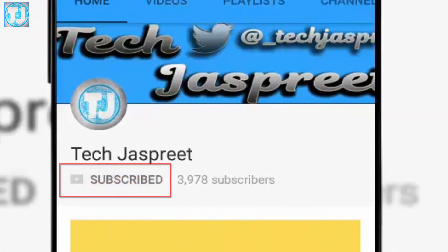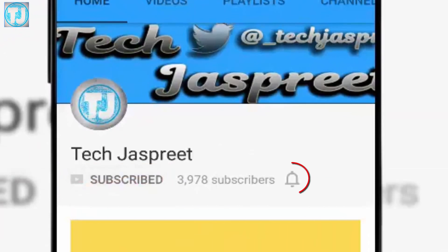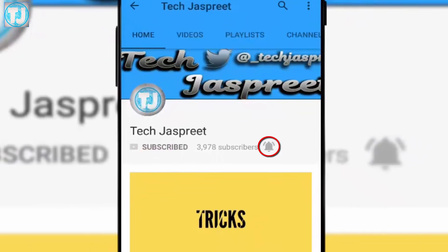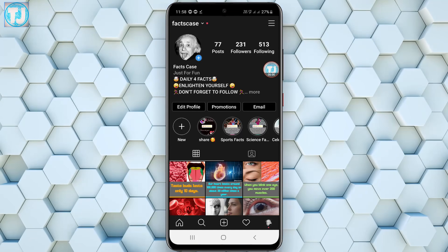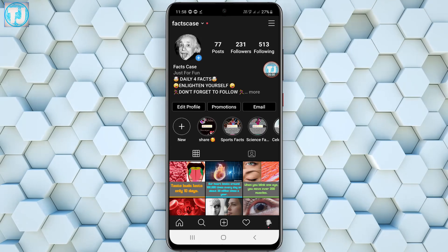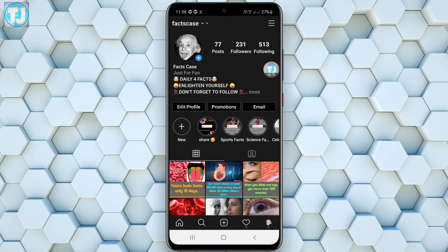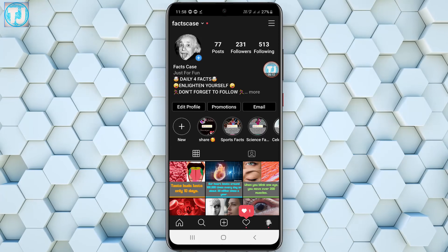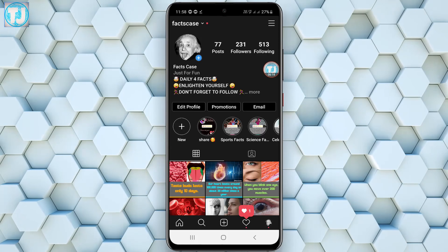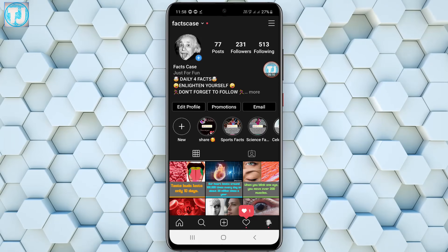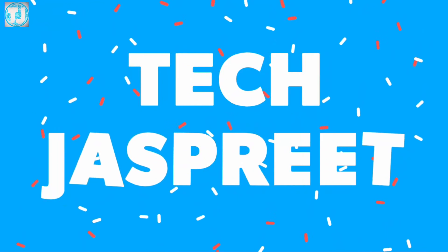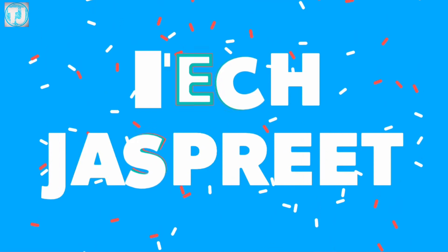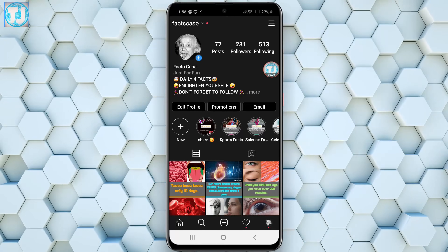Click on the subscribe button to subscribe to my channel and click on the bell icon to never miss any new videos. Hello friends, welcome to Tech Just Breathe YouTube channel. Today in this video I will show you how you can add music in Instagram stories very easily, so keep watching.